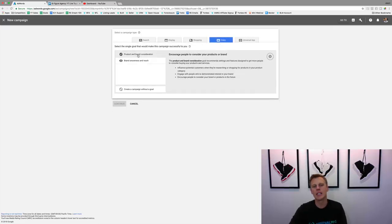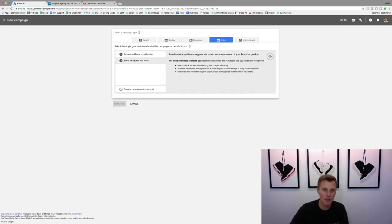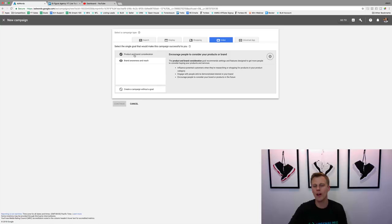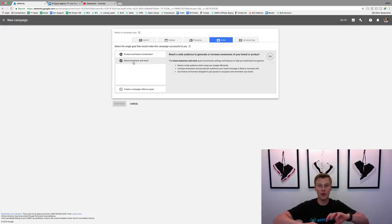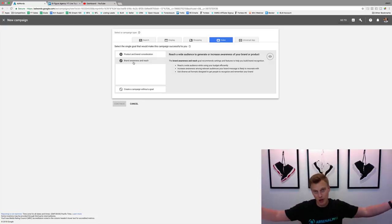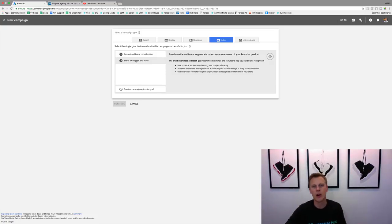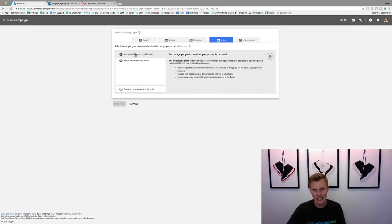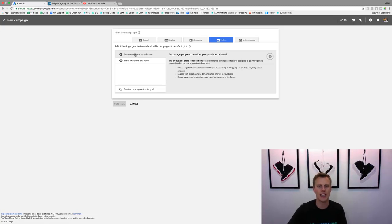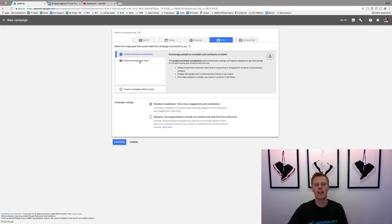I've tested both options, but what I like to do is typically 'Product and Brand Consideration.' Brand Awareness and Reach is more about getting mass exposure for as little as possible. Product and Brand Consideration — I've found that when you're going for conversions and leads, this is the best way to set that up. So we're just going to click on this.